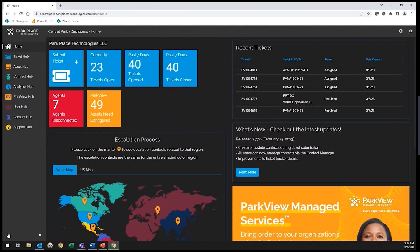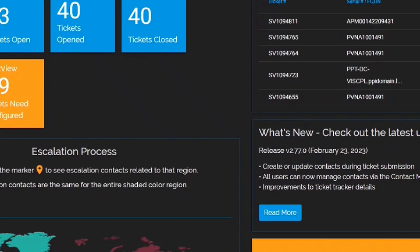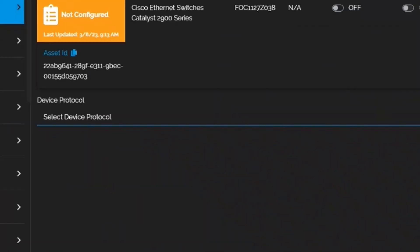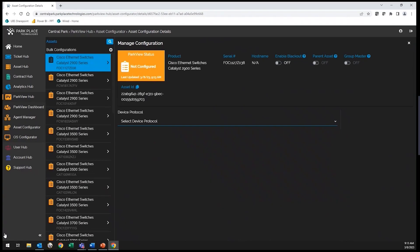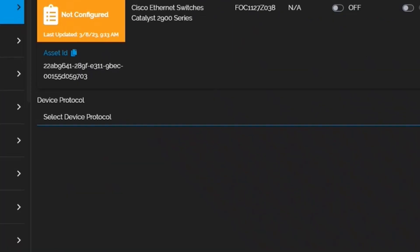As your partner in delivering best-in-class solutions, you also have the ability to manage your Parkview services. From here, you can view the assets allocated for Parkview. You can check connectivity status, manage the device protocol, set the primary context for all notifications, all from Central Park.